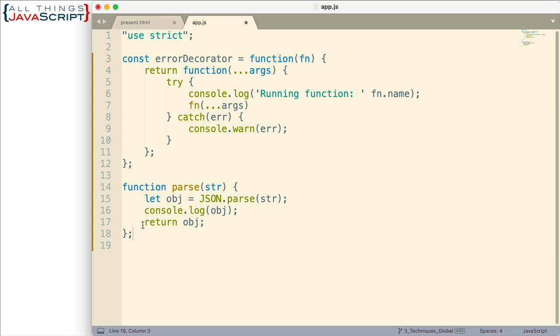However, we're using it in a new application where sometimes we receive the JSON, sometimes we don't. And we're not always certain about that. So we could modify this function or we could just use a decorator to enhance it. And so that's what we're going to do here.